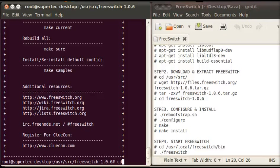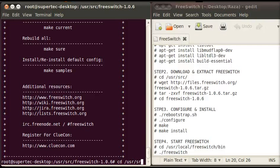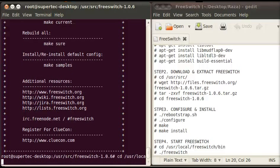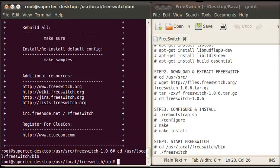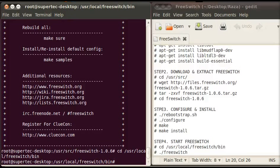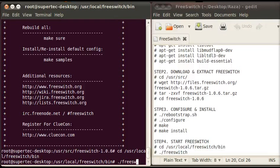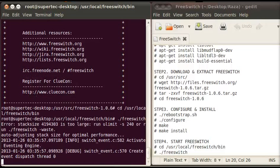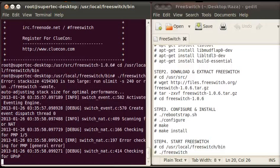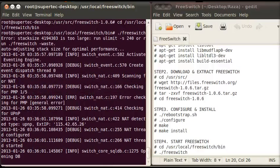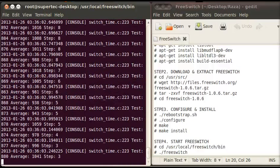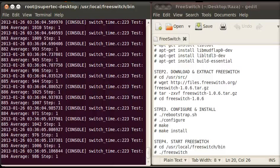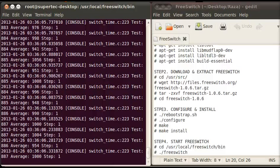Type cd space /usr/local/freeswitch/bin and press enter. Now you are in the bin folder. Type ./freeswitch to start FreeSwitch software. It takes some time to start FreeSwitch.